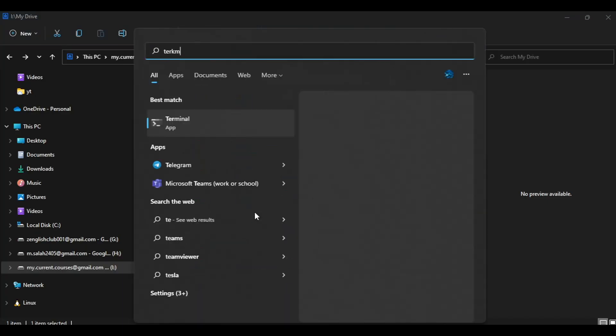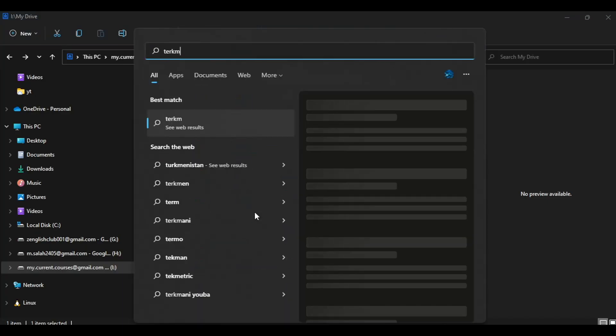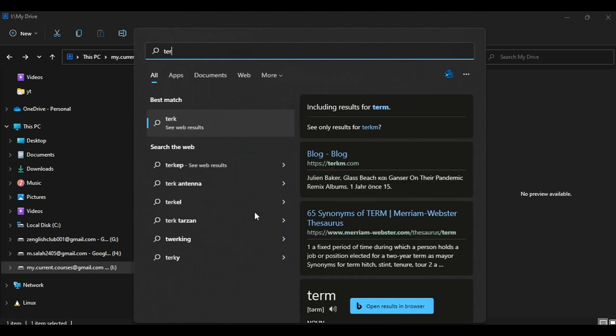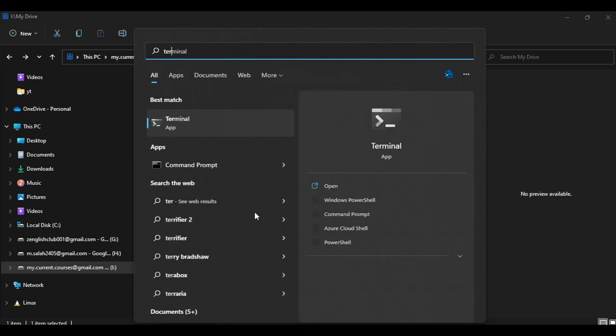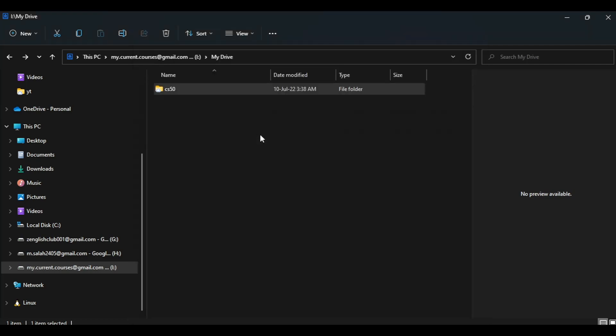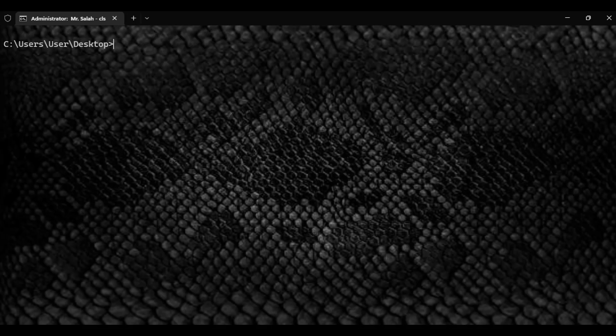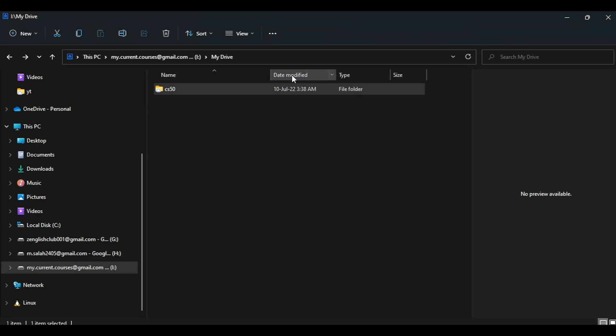First, let's open the terminal or you can open your command prompt, feel free, but open it as an administrator. For me, I have my command prompt on terminal. Let's hit that, clear the screen, and we're trying to access...